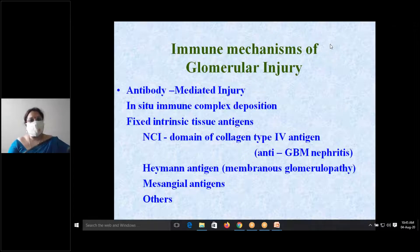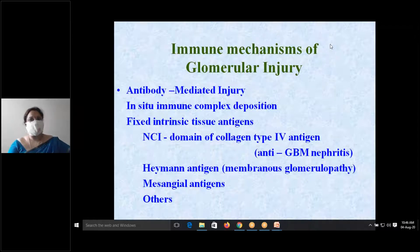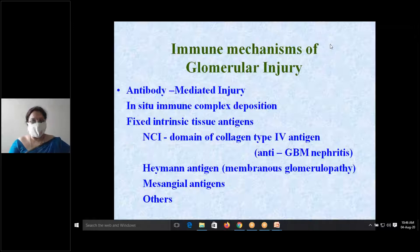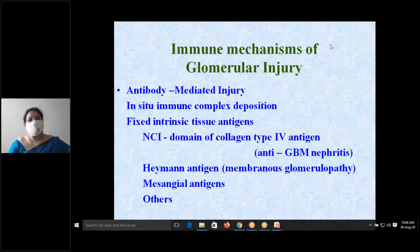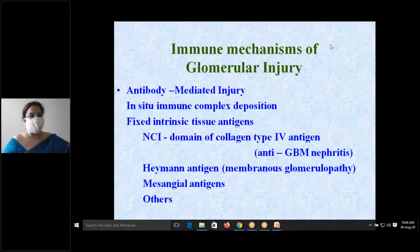For example, the NC1 domain of collagen type 4 antigen is located within the basement membrane. This collagen type 4 antigen — the NC1 domain — causes anti-glomerular basement membrane nephritis. Another important fixed tissue antigen that causes glomerular injury is the Heymann antigen.